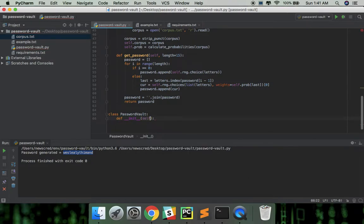So the init will take in two arguments, the root password and the file name where the passwords are going to be stored.